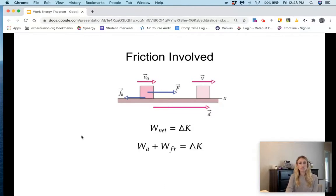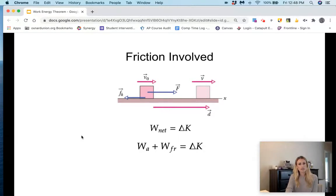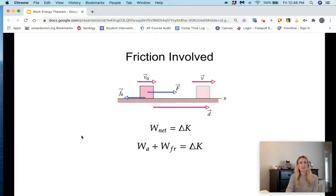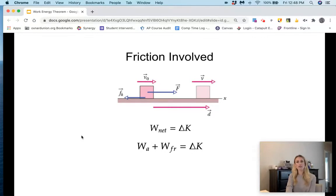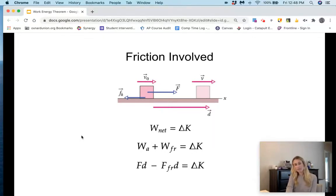Remember, theta in that equation is the angle between the force vector and the displacement vector. The angle between the applied force vector and the displacement vector is zero, and the cosine of zero is positive one, so we just get force times displacement for that. The angle between the force of friction and the displacement vector is 180 degrees, so cosine of 180 equals negative one.